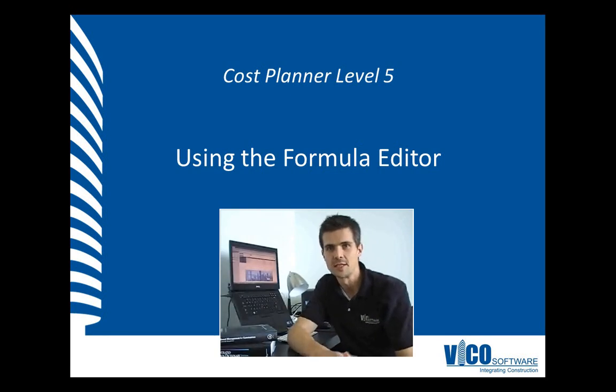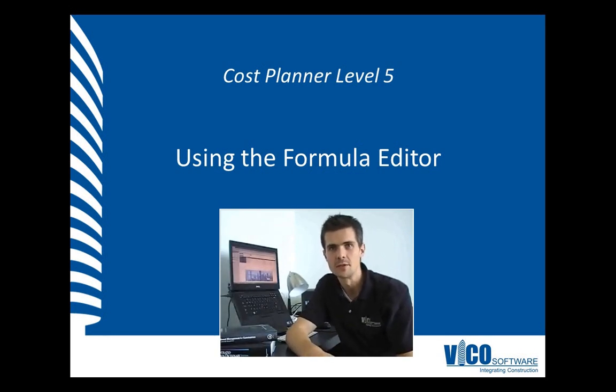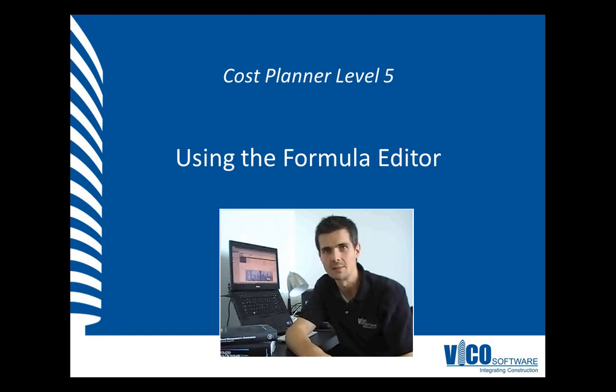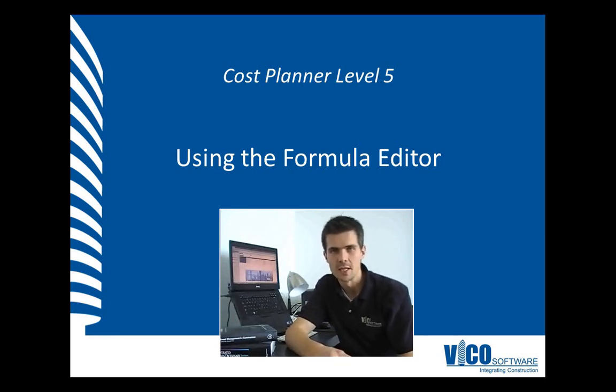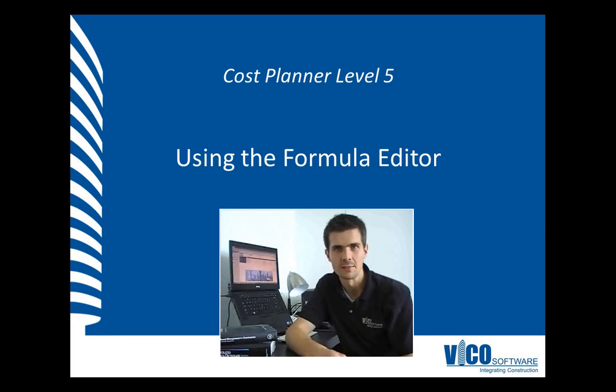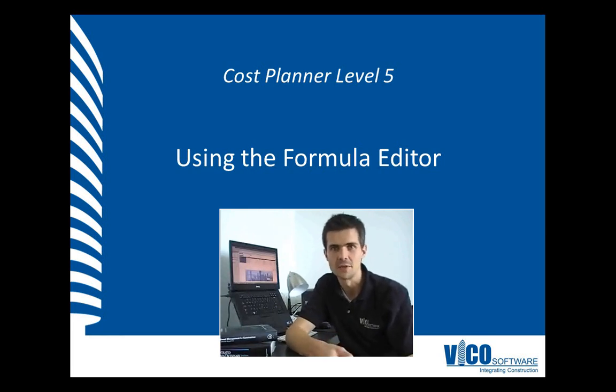The takeoff items and takeoff quantities that were calculated using model-based input can be used in the cost plan by using the takeoff item and takeoff quantity names as variables and formulas.